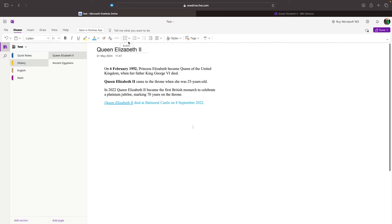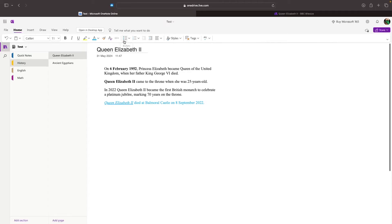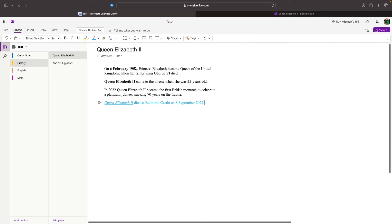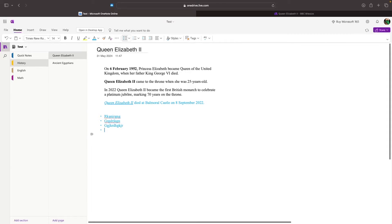We can use this section to format the text differently. We can use this area to put bullet points into our notes, and we can also use numbering as well. We can go down, and if I select this bullet point button, we can now go through and start typing up bullet points.